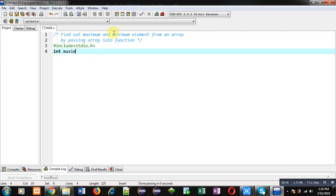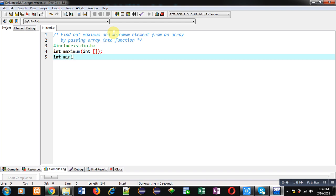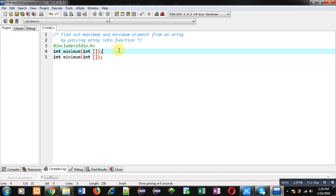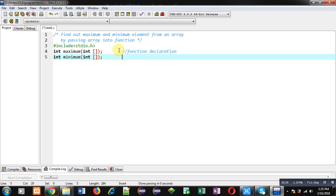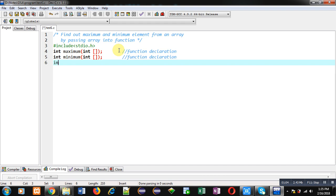Then I am going to declare two functions — the first one is maximum and the second one is minimum. In this program I am defining two user-defined functions, so these both are function declarations. After that I am implementing the main function.